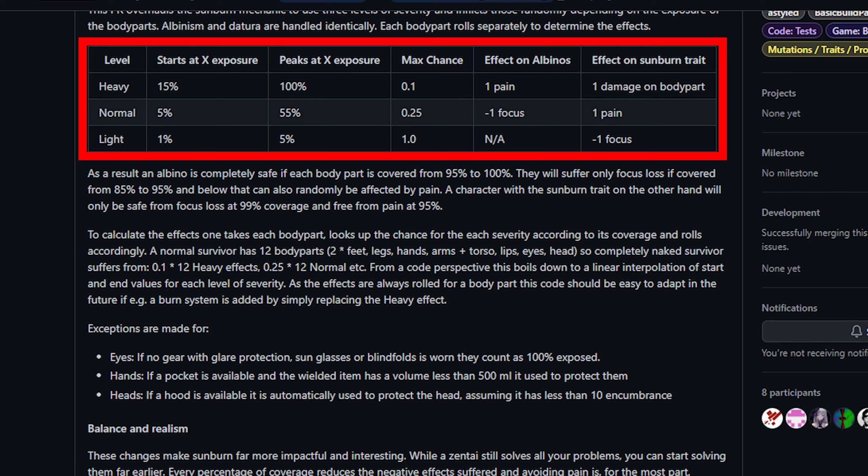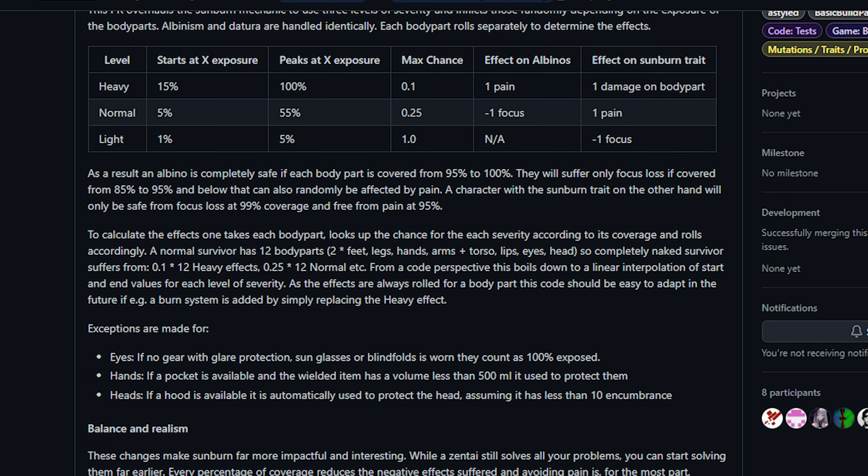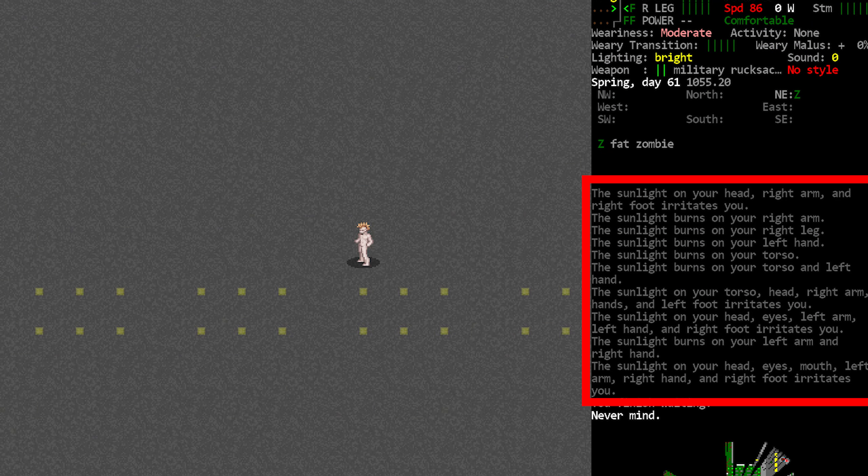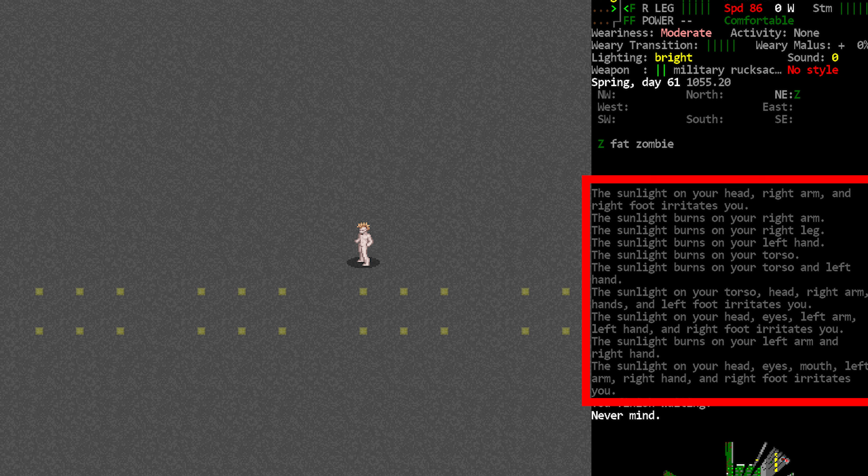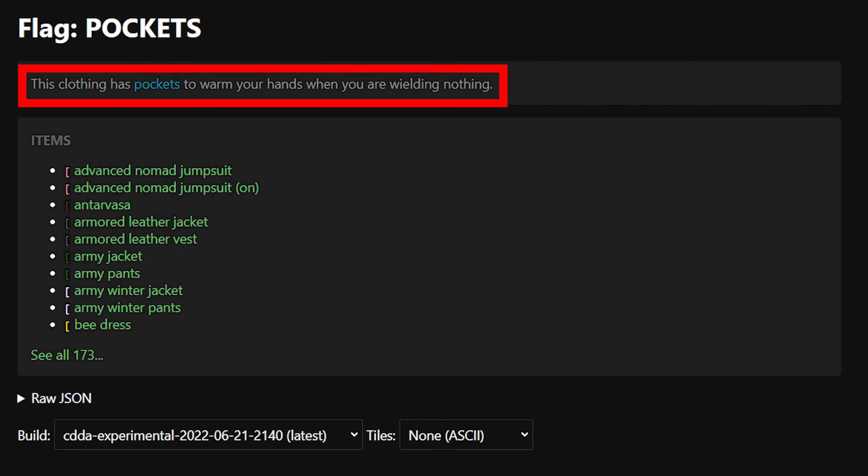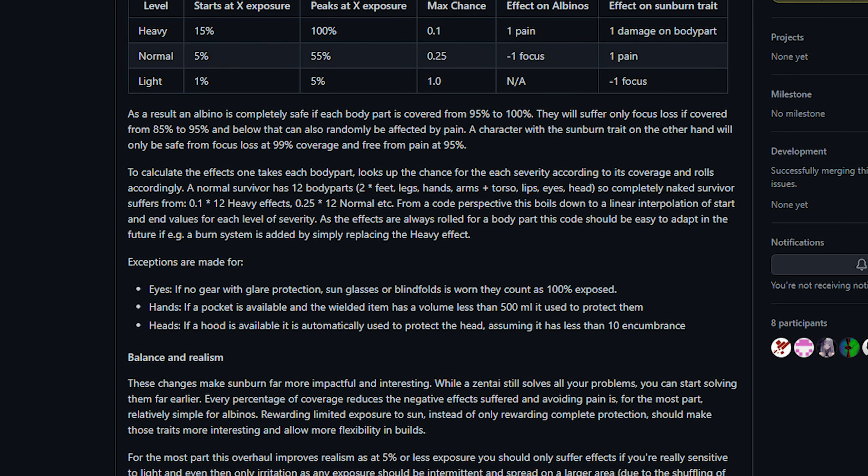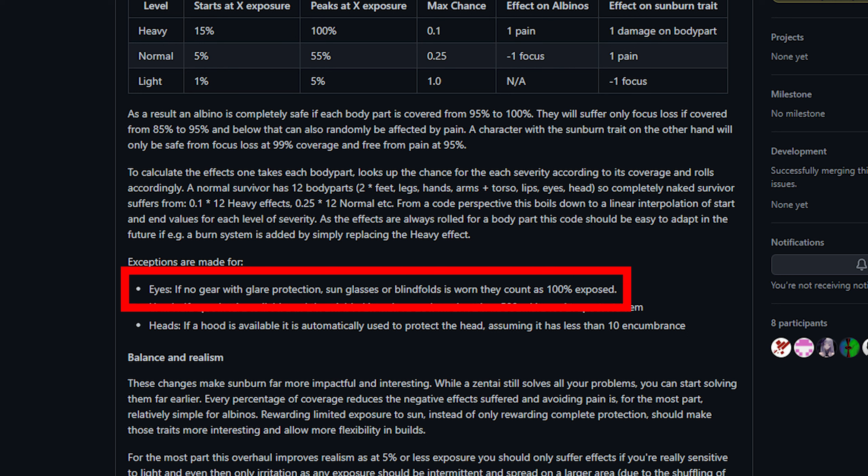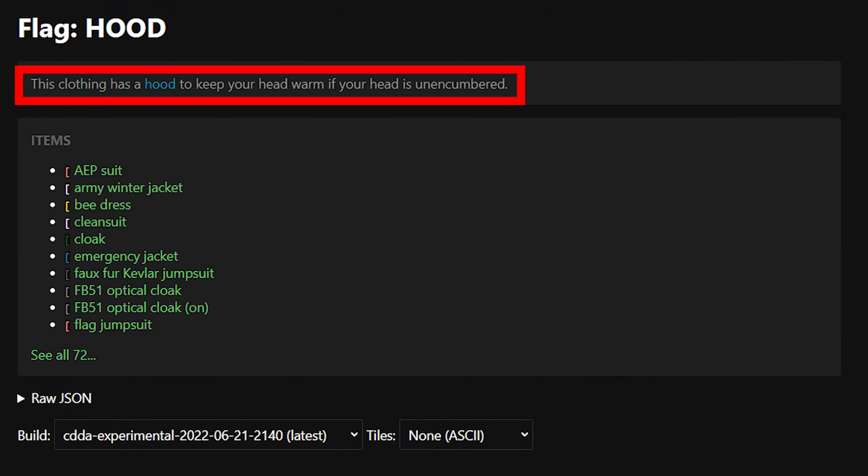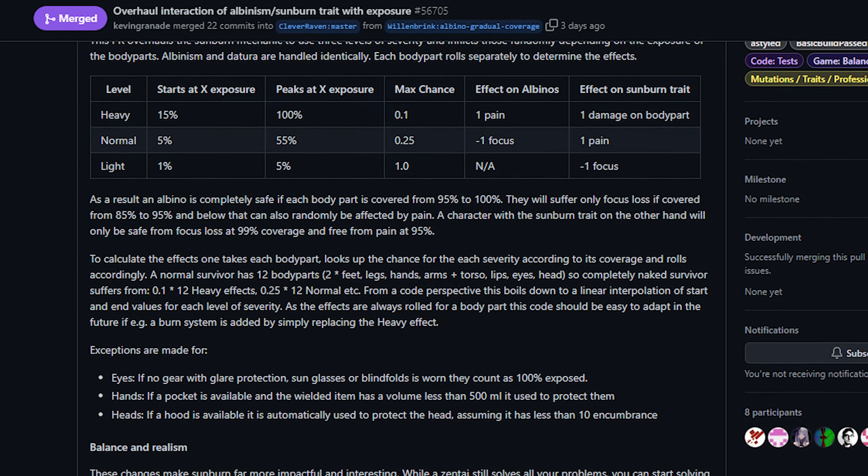These effects are also calculated for each body part so being naked in the sun with albinism is going to ruin your day pretty quickly and when you suffer from these effects there will be a message printed in the log saying that you're sunburned or that you're exposed to the sun. Your eyes, your hands, and your head are handled slightly differently from these standards. Hands work the same way as they do with cold weather in the game. If you've got pockets and the thing that you're wielding is small enough you're treated as keeping your hands in your pockets to be protected. Your eyes are all or nothing, you either are wearing certain protective gear or they're 100 percent exposed so keep your sunglasses handy. And then your head works similarly to how we handle cold weather in the game. If your head encumbrance permits you will use the hood of a jacket or whatever you're wearing in order to protect you from the sun.